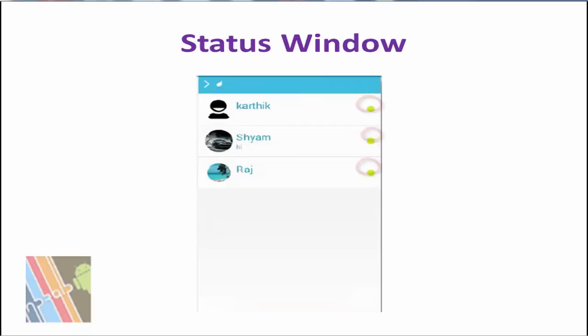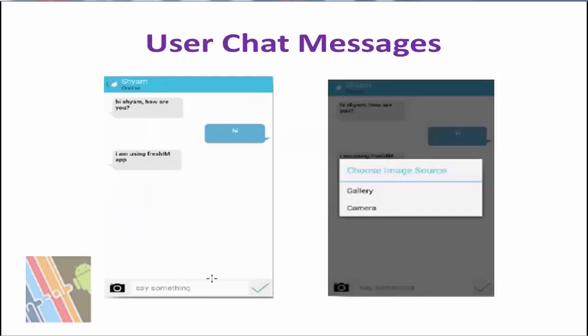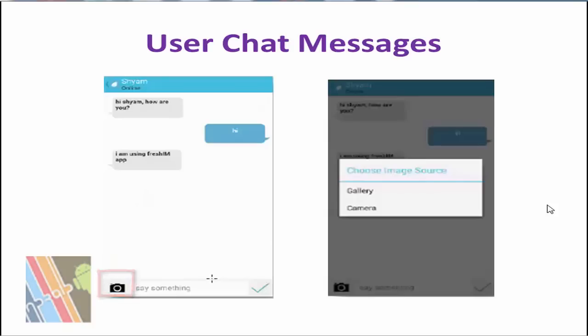User chat messages allow users to chat with users who are online from the status window, and it will then show a chat window with that person. The person can also click on the camera icon to the left of the chat type to select an image either from camera or gallery. The message sent will be notified to the other via push notification server.